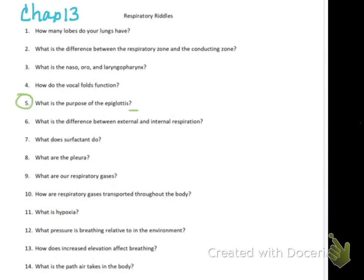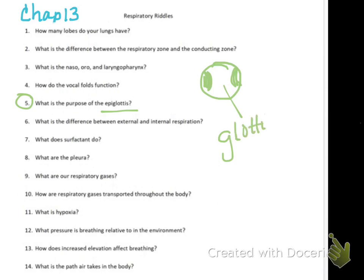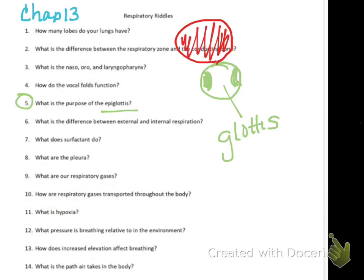What is the purpose of the epiglottis? 'Epi' means on top of, and 'glottis' is the opening of the trachea. So the epiglottis sits on top of the glottis. It's a little piece of connective tissue that when we swallow comes down and covers over the glottis.